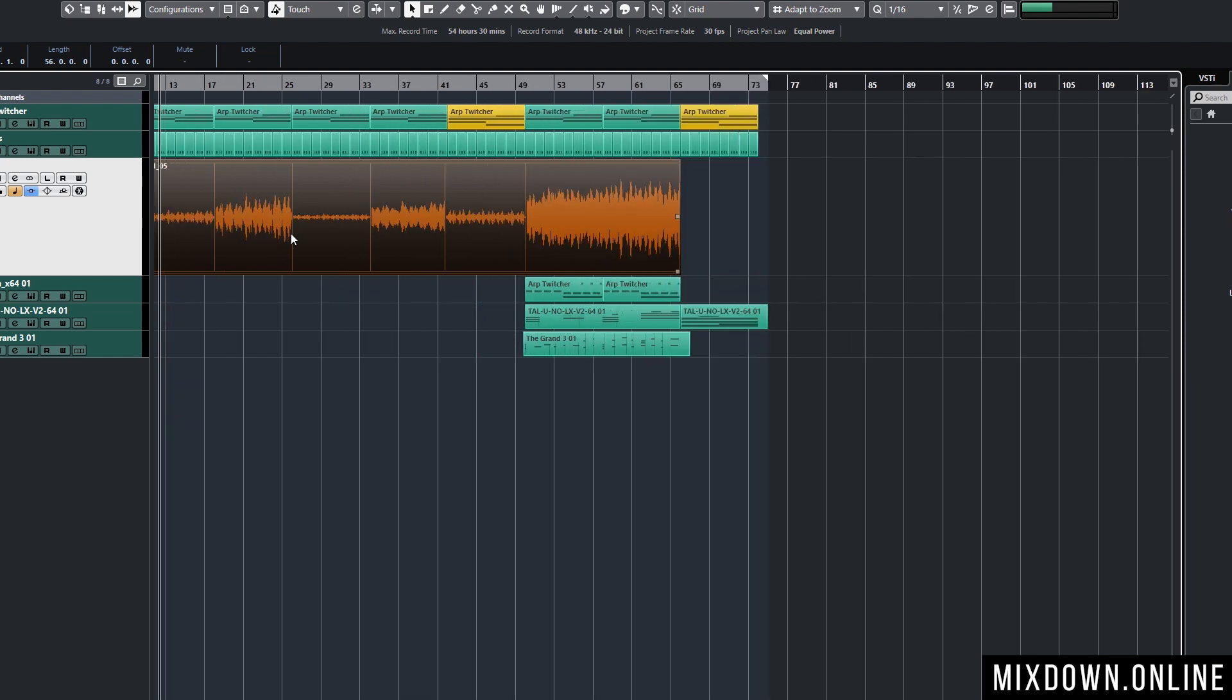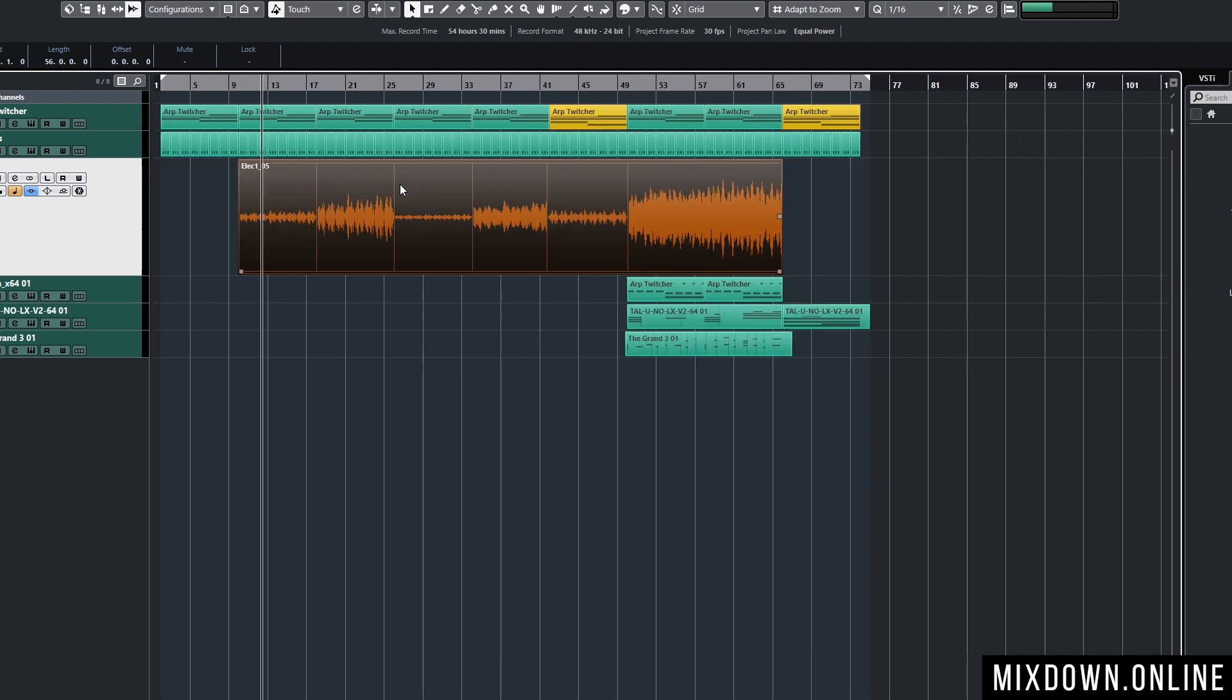But on the other hand I don't have access to a fade in and fade out because it's not an audio event, it's a glued event. I can't reduce or increase my gain by using the clip gain because it's not an audio event, it's a glued event.